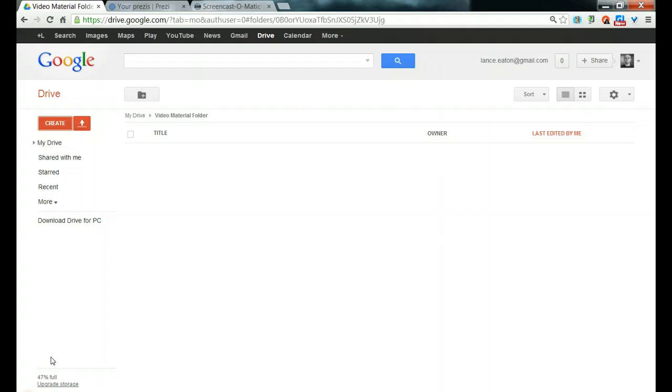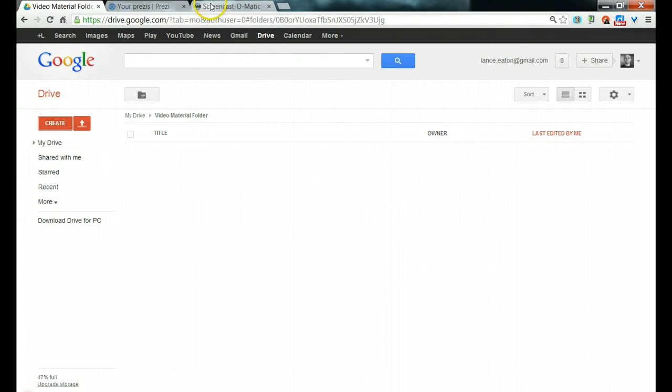So first I'm going to show you, we're going to start with Google Presentations and then we're going to take a Google Presentation and import it into a Prezi. After we import it into a Prezi, we're going to use Screencast-O-Matic as a means of recording it and talking over the visual things that you've created.